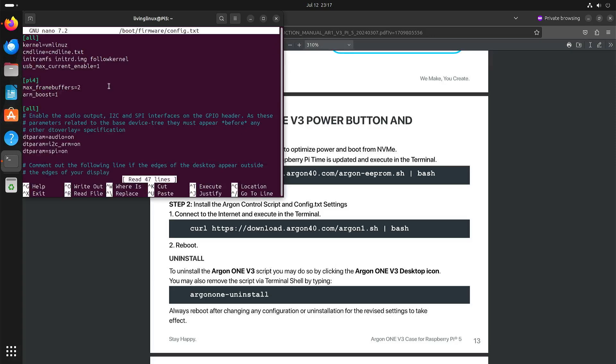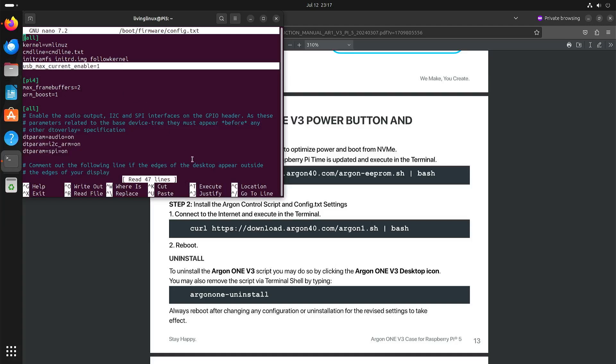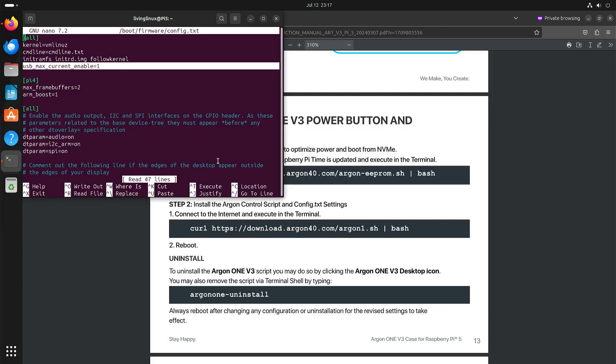So you have to add this line, usb_max_current_enable. Because I did notice that when I attached a USB drive, that it had a hard time recognizing it or initializing it. So perhaps if you have a very power efficient USB stick, it won't be a problem. But if the USB stick needs some more power, then you might run into issues. So to counter that, add this line. But you have to make sure that you do have a proper power supply.